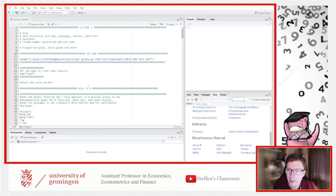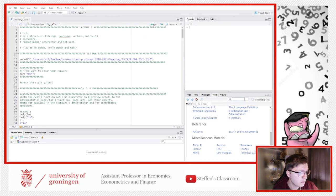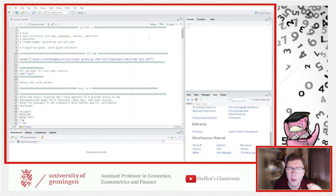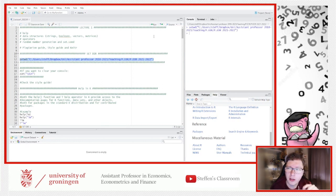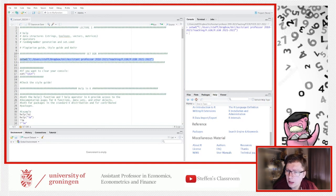Let's dive into R. First, let me explain the difference between a comment and regular code. I could press the Run button to execute the entire code, but I want to show it piece by piece, marking chunks and running them individually. I ran a line here to set my working directory — I'll get back to what that means in a moment.